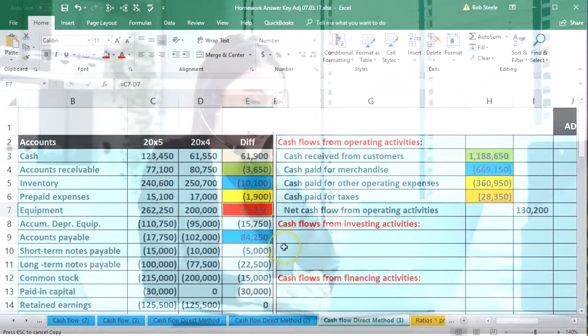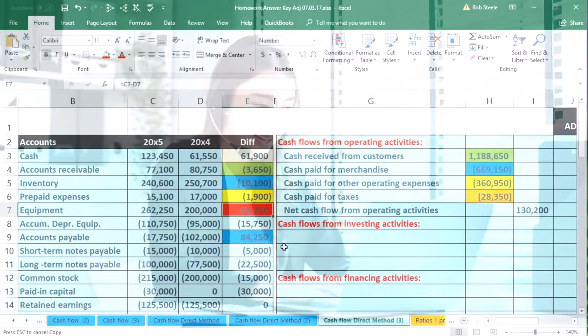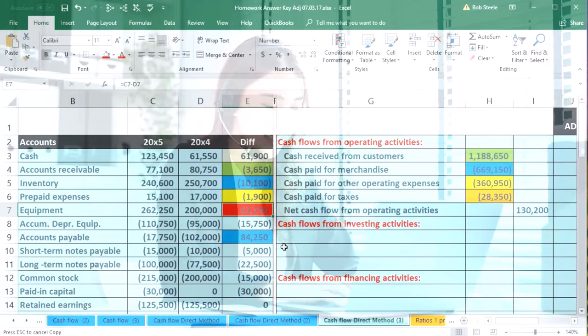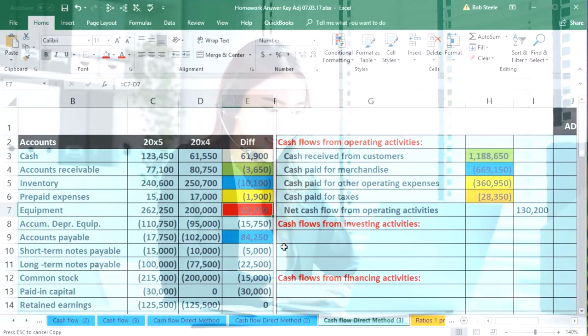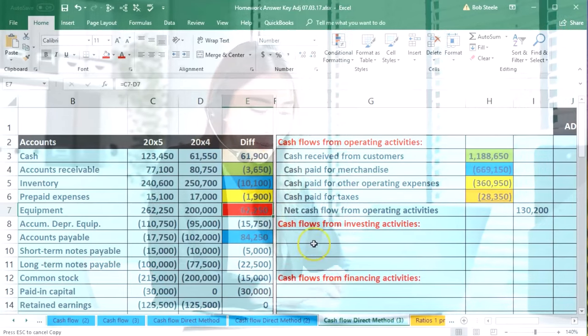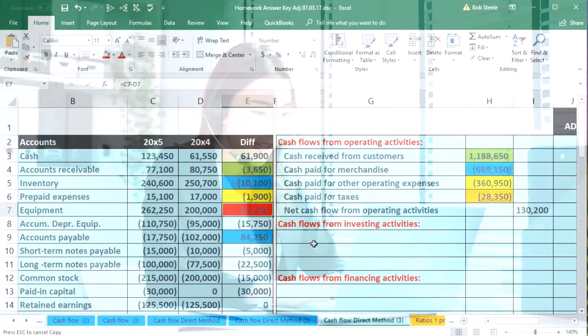So that means it's going to be dealing with a purchase or sale of something that we invested in, equipment. So we're going to be down here in the investing activities.